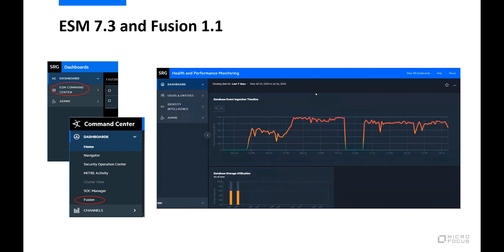ESM 7.3 also offers enhanced integration with the newest release of ArcSight Fusion, our layered analytics UI. This integration gives admins the option to access the ESM command center directly from the Fusion UI, and vice versa. Fusion 1.1, meanwhile, expands its role in the ArcSight portfolio by adding support for ArcSight Recon, new widgets to convey system health of the Recon infrastructure, and a new software development kit to help developers build and publish their own ArcSight Fusion widgets.